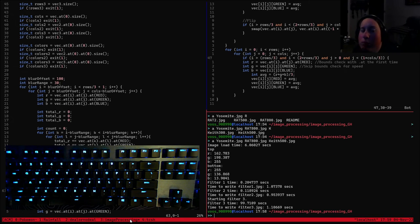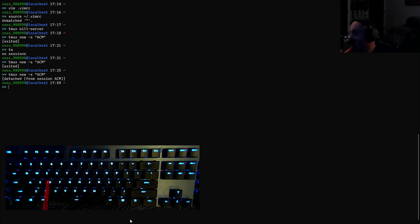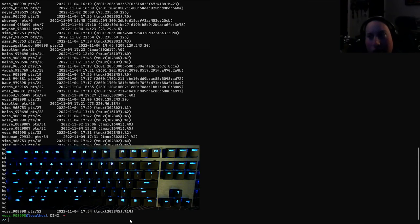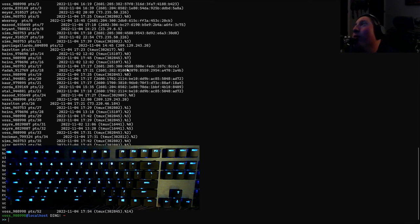Let's talk about detaching. Earlier I mentioned you can disconnect from tmux while keeping everything running. The command is Ctrl-B followed by D — that disconnects you but the session stays alive. You can run 'who' to see a list of who's on the server; you'll notice your name appears several times because your tmux session is still running in the background even though you only have one active terminal.